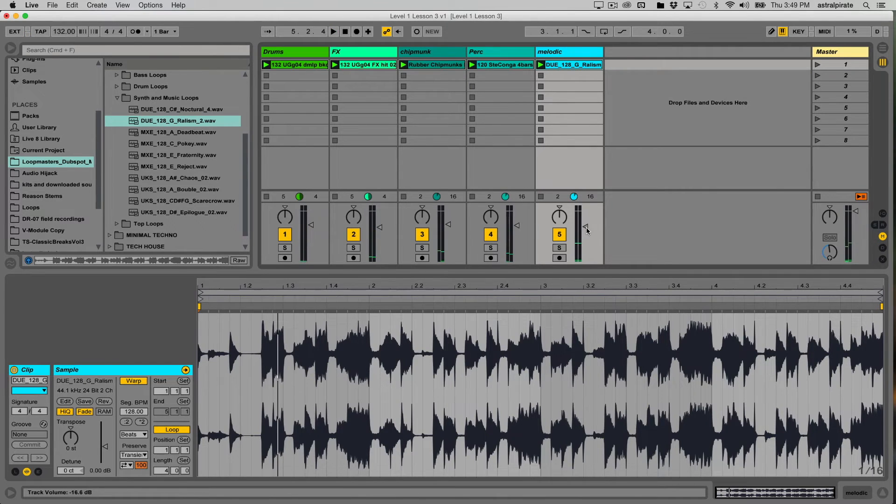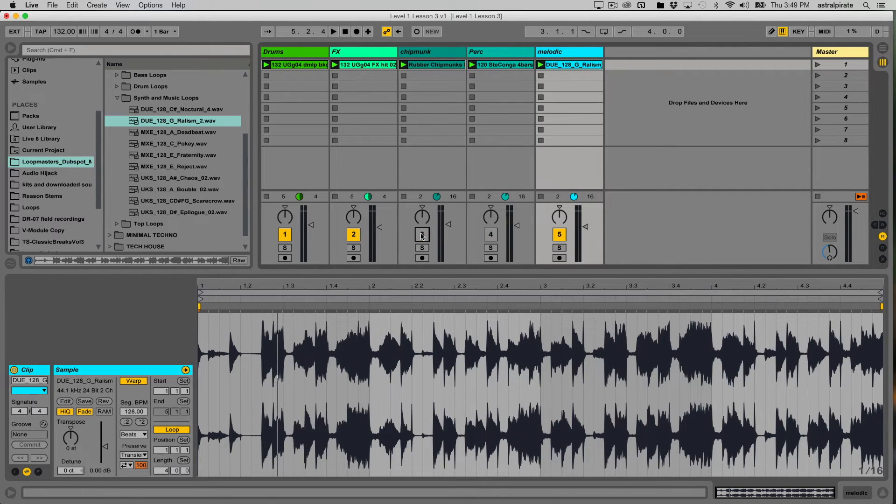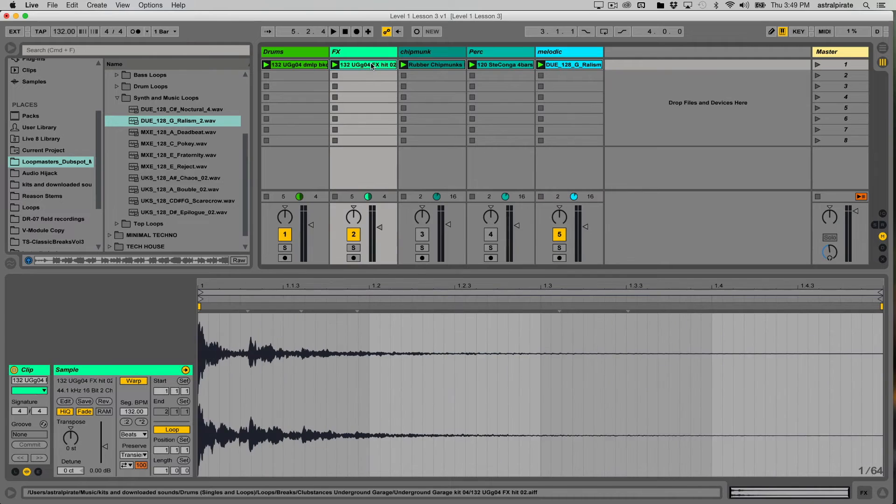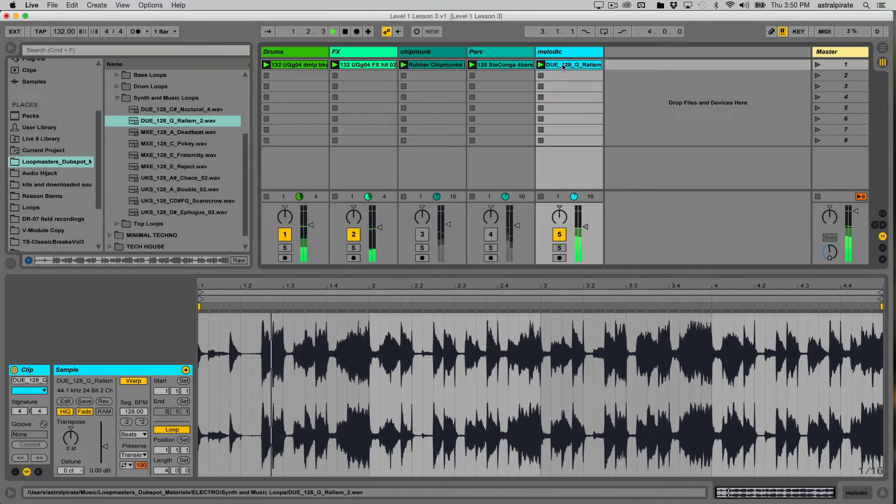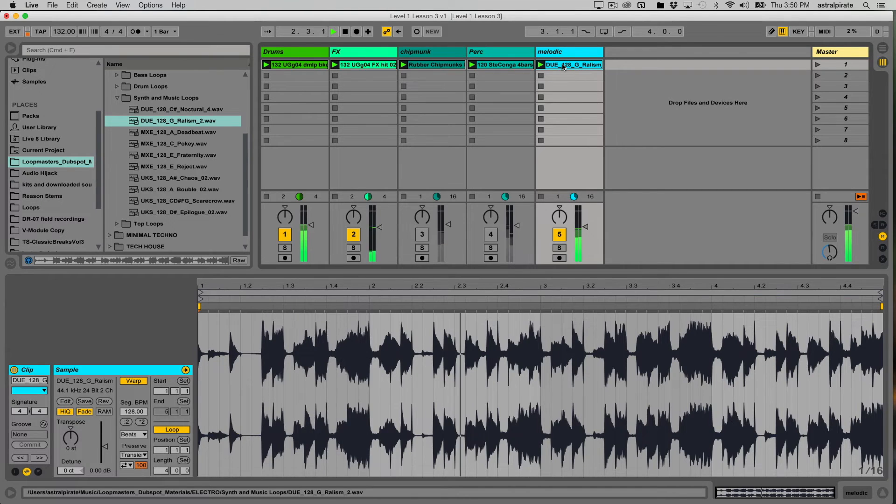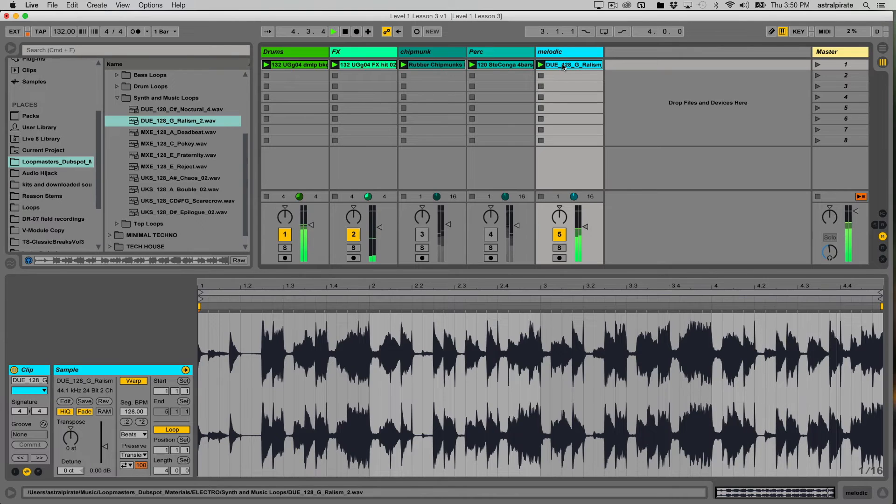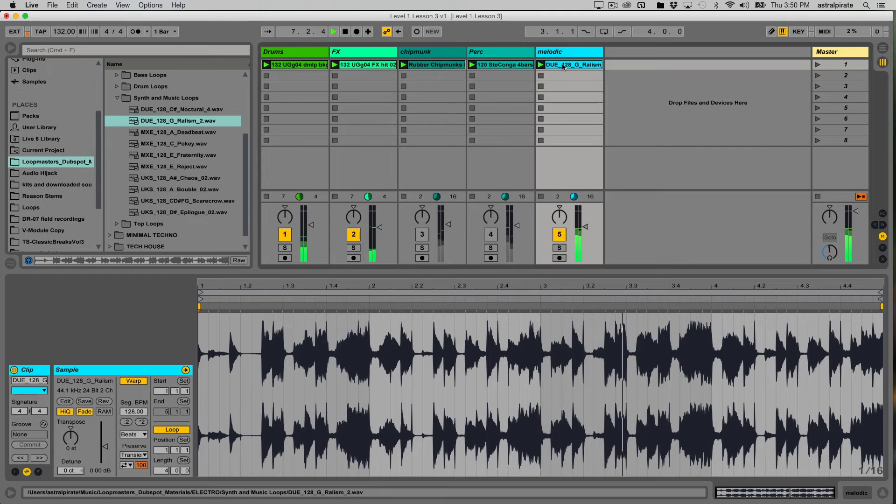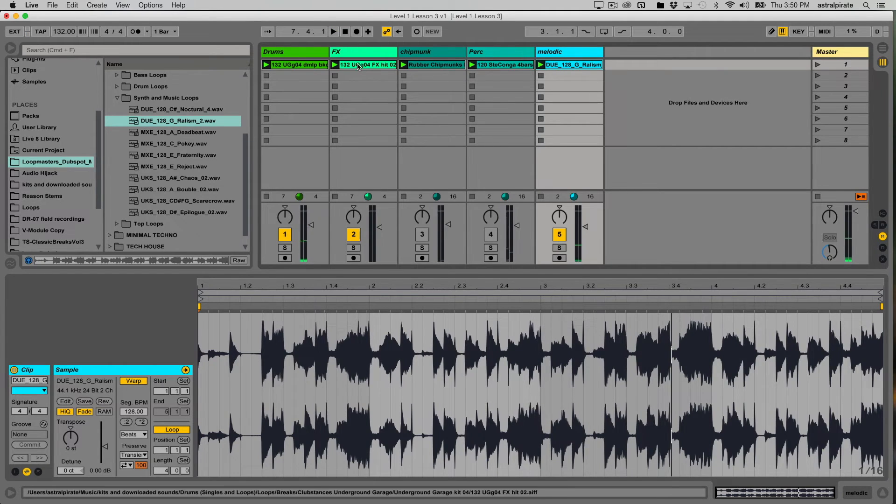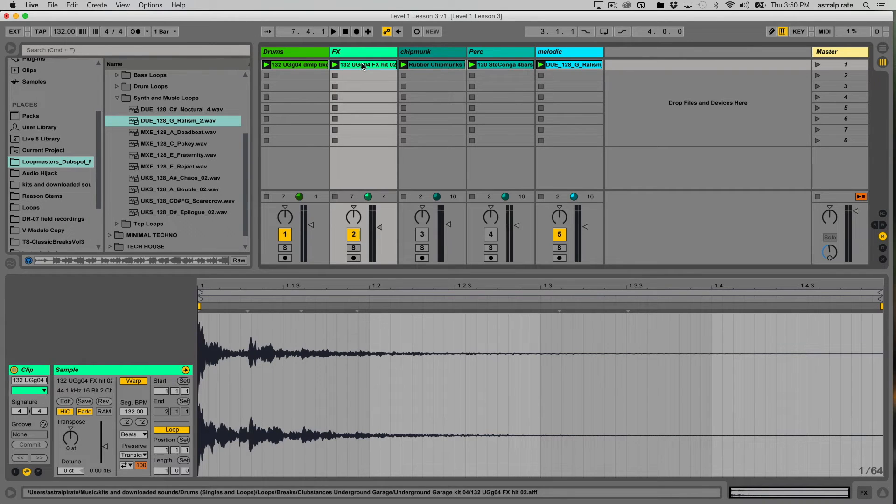Now, again, this is pretty busy all playing together. So I'm going to go ahead and mute the percussion and I'm going to mute my little Chimp Monk sound. And right now what I'm focused on is getting this effects hit and this little melody to play in tune. It actually sounds pretty good right now.